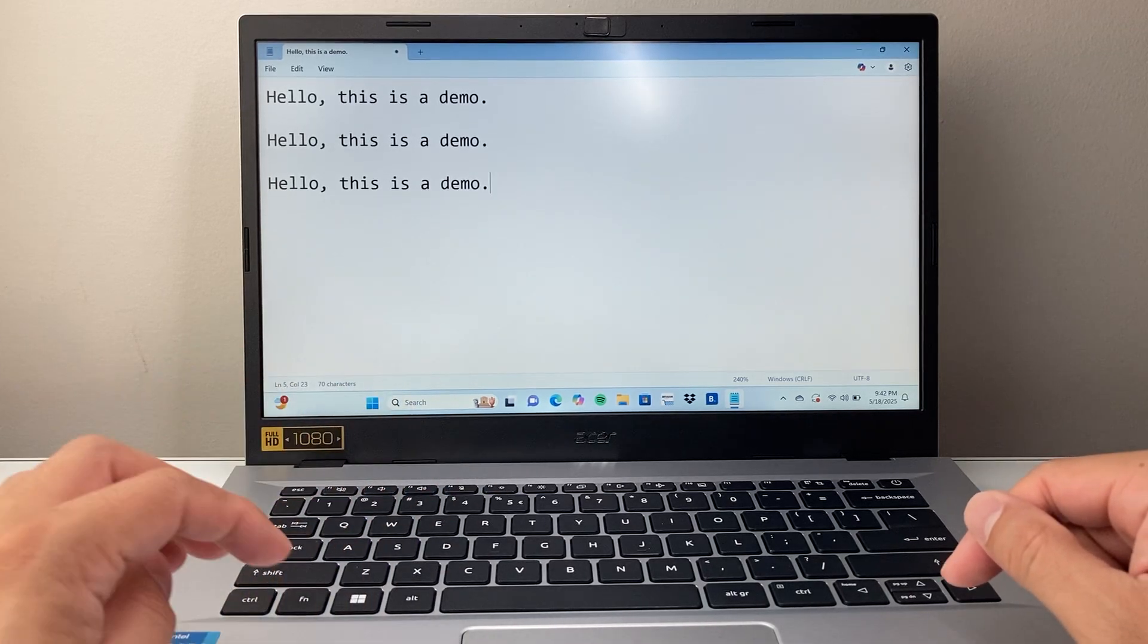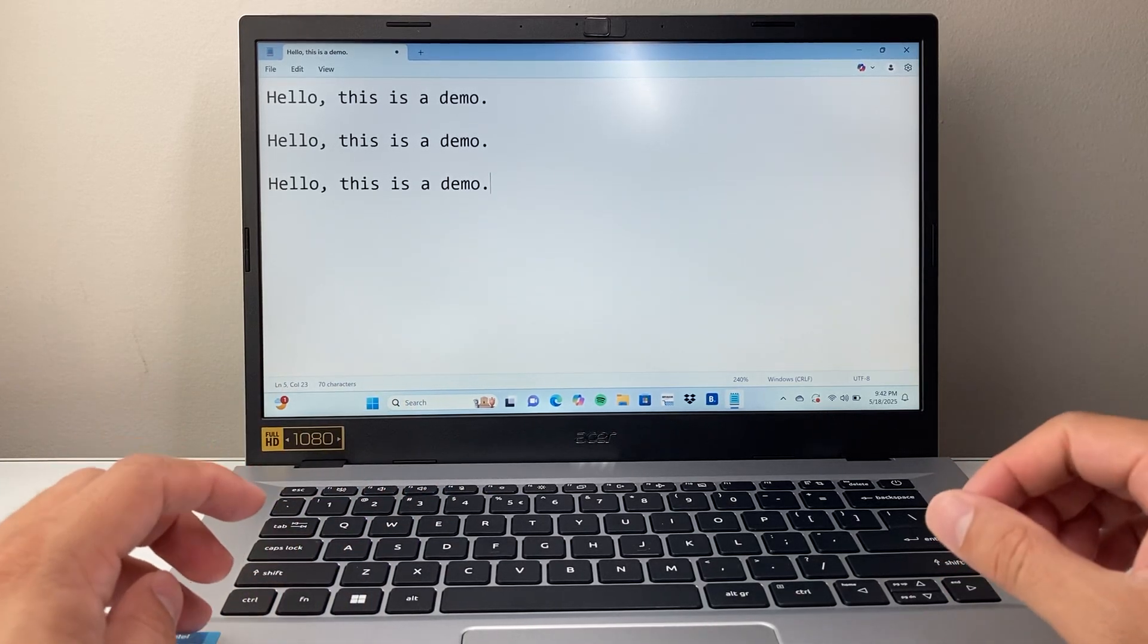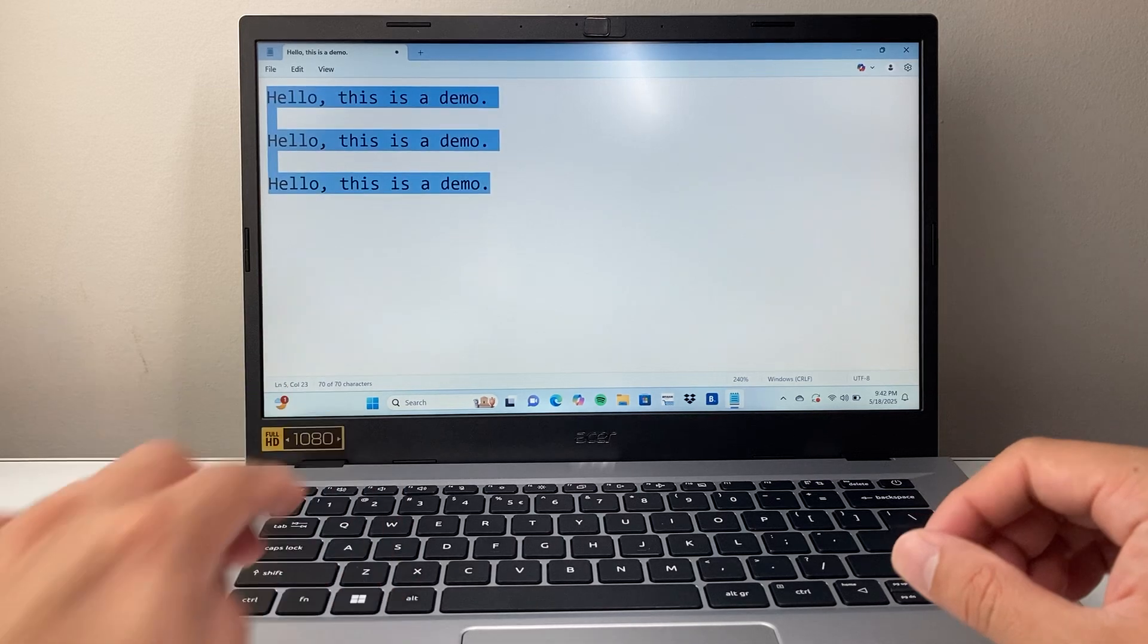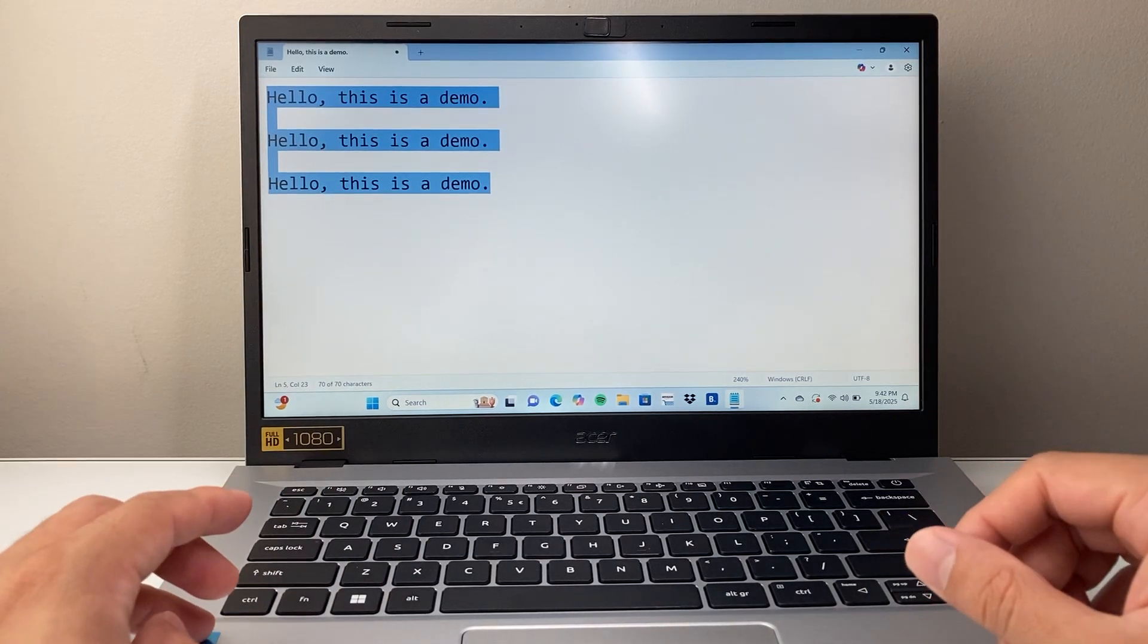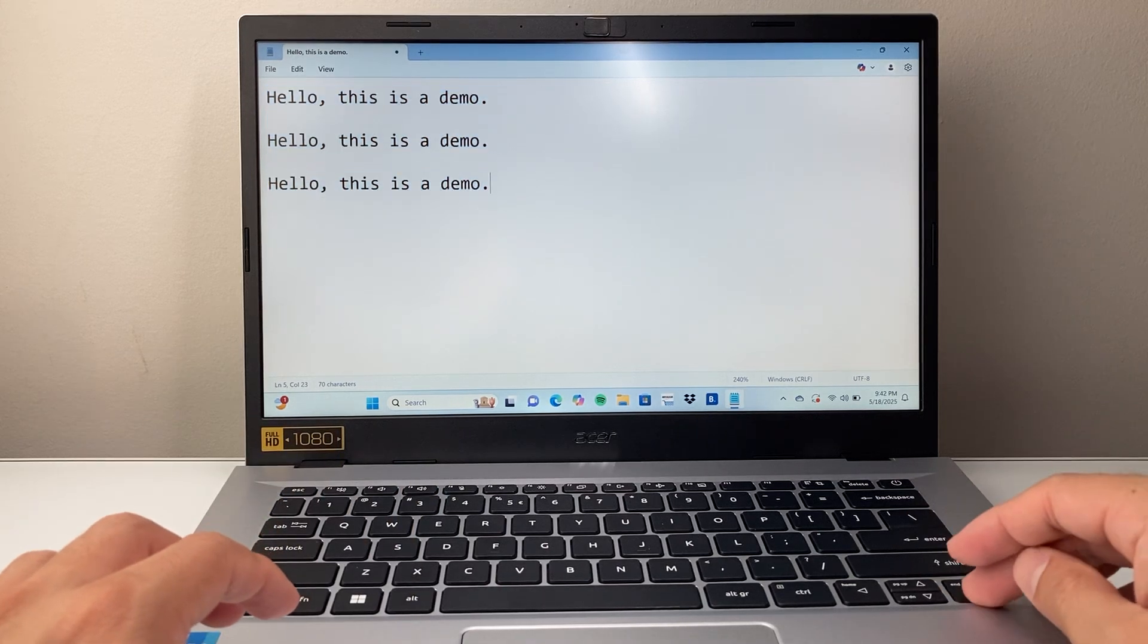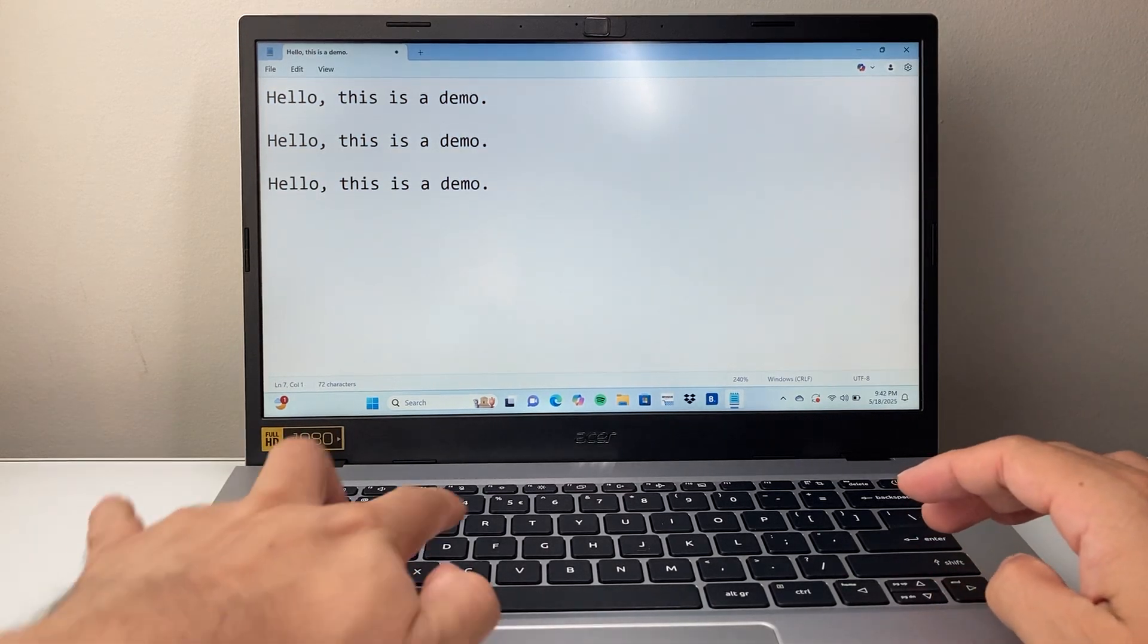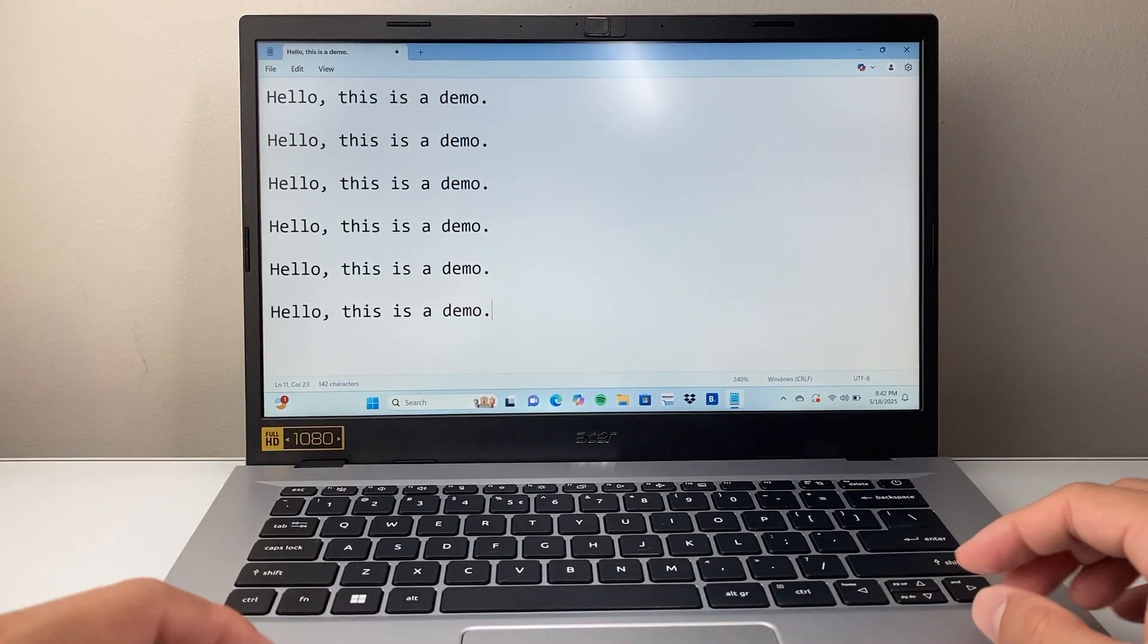Now to select all, you're going to do Ctrl-A. Ctrl-A will select all for you, and then I can do Ctrl-C to copy all. And then I'll go ahead and Enter again, and Ctrl-V again to paste all.